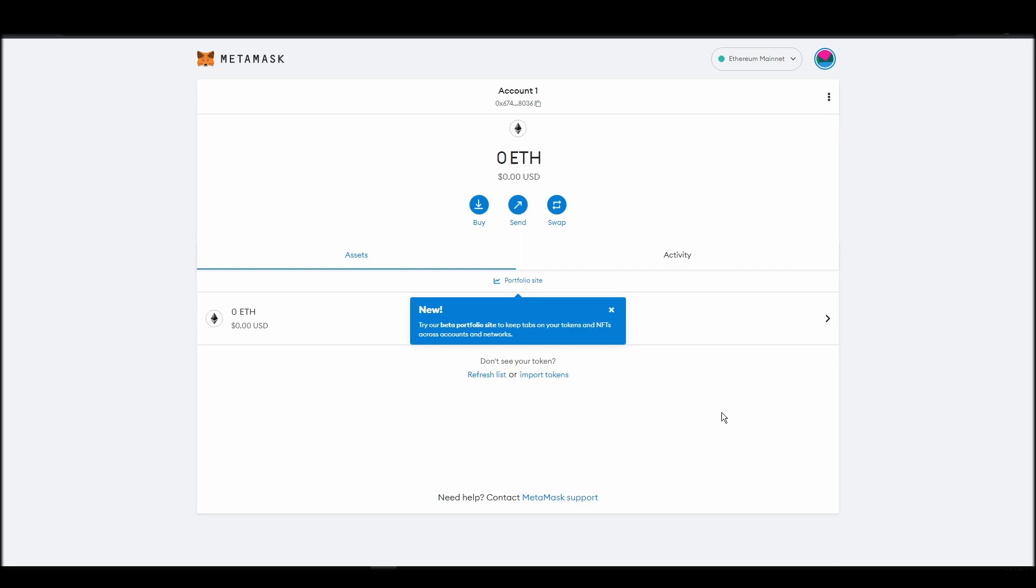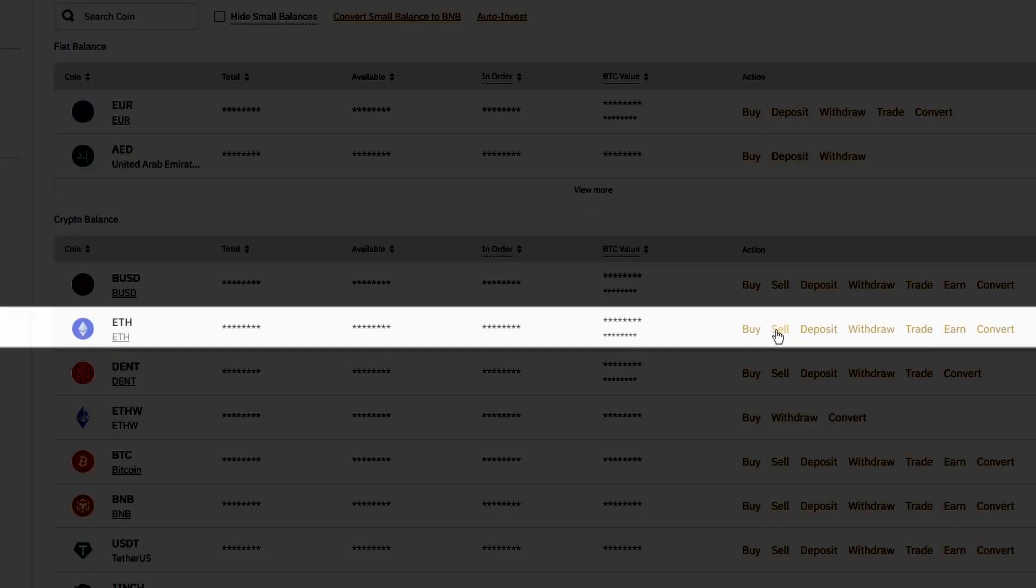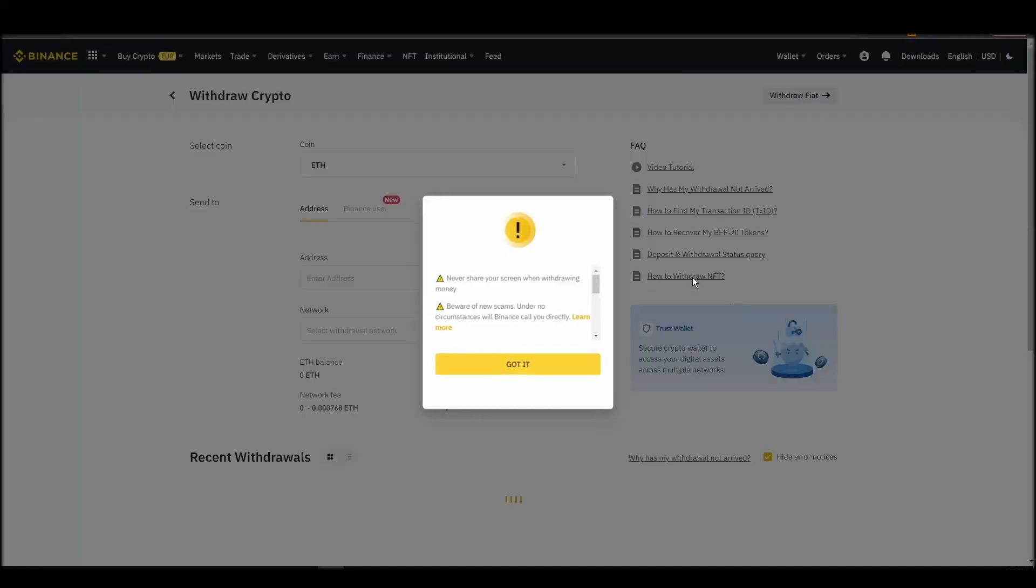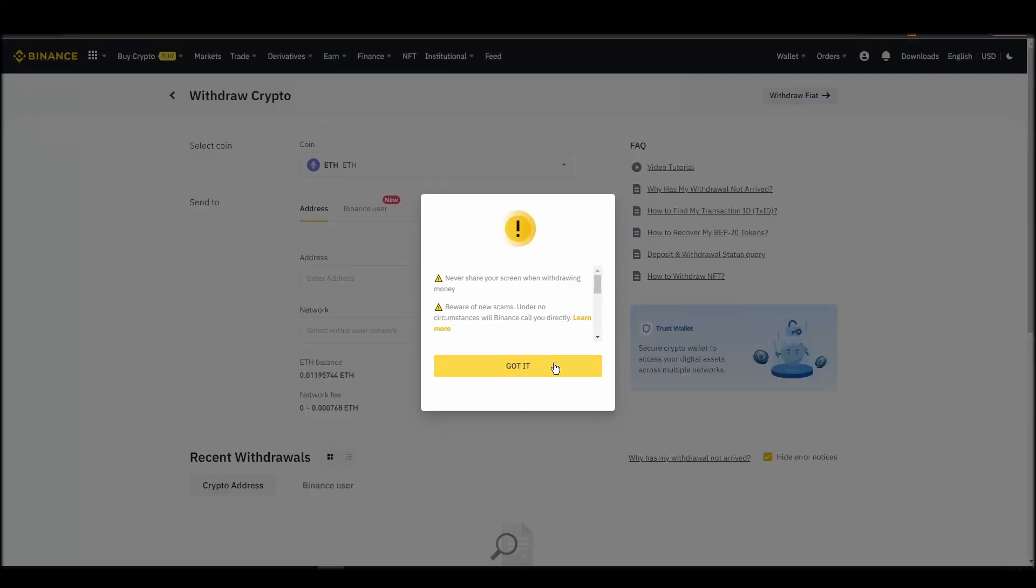Now it's time to transfer your precious ETH from the crypto exchange straight to your Metamask wallet. The process should be similar regardless of which platform you bought your ETH. Navigate to your exchange account, look for the send or withdraw option on the wallet page, and click on it.